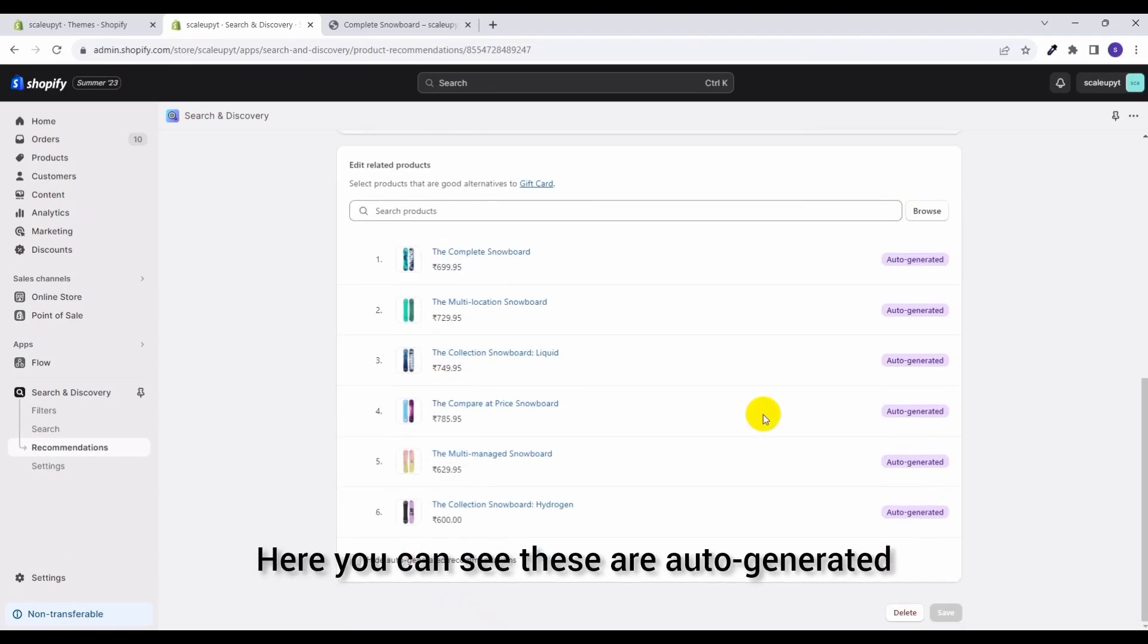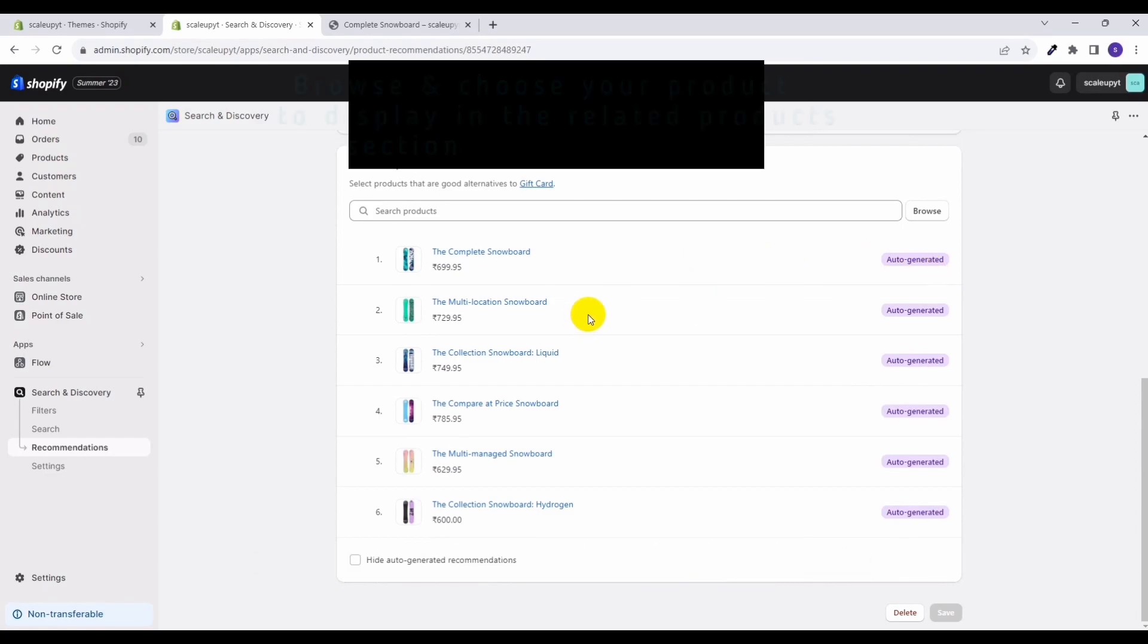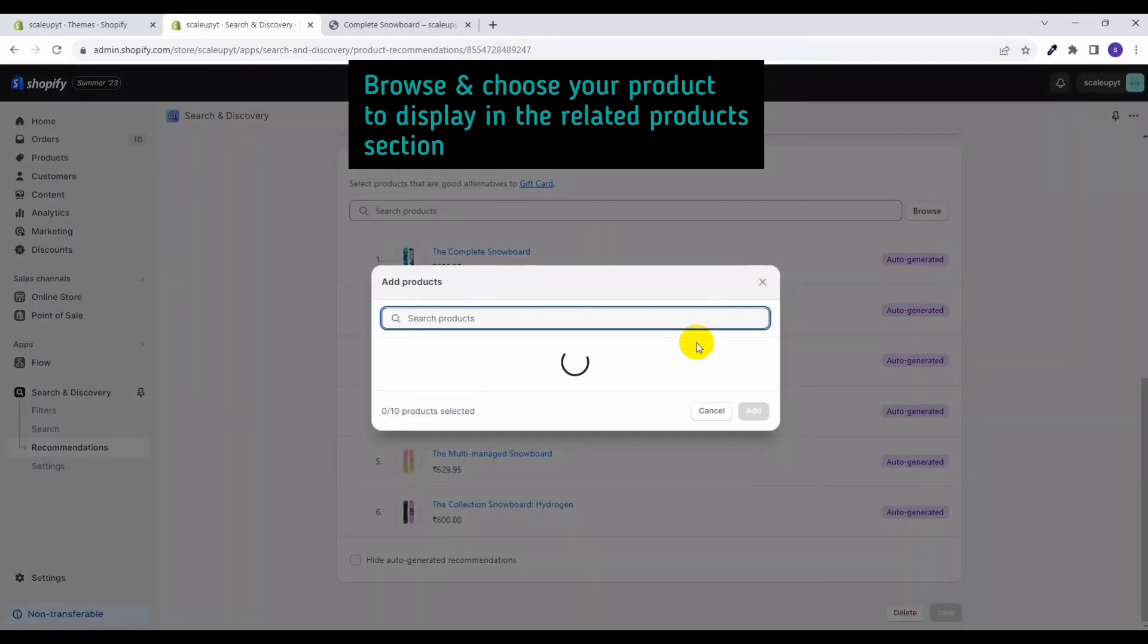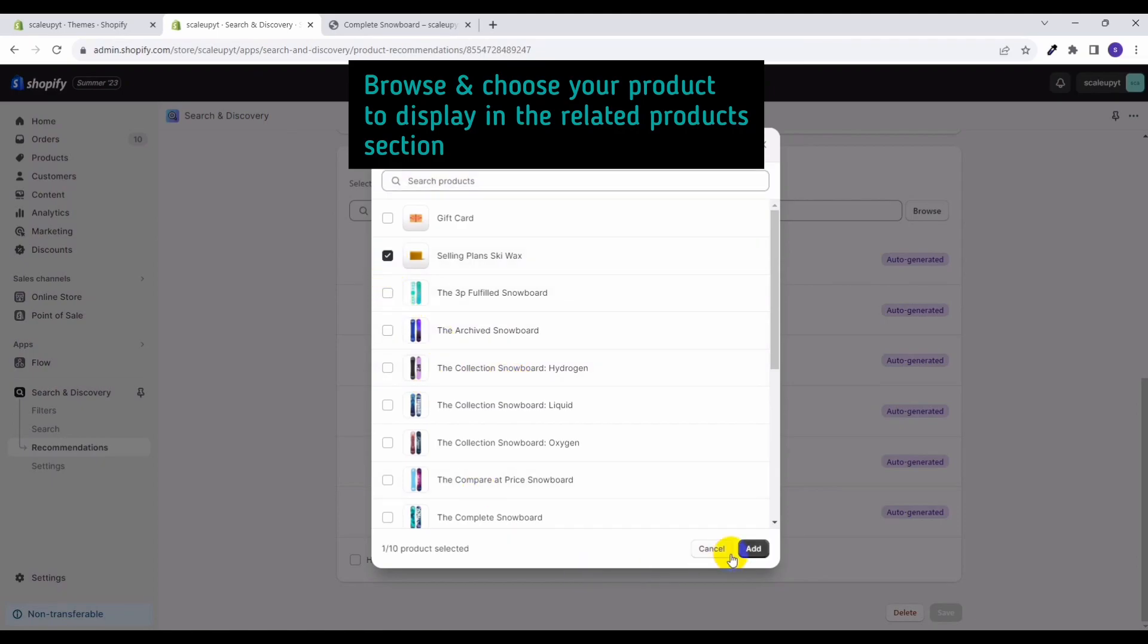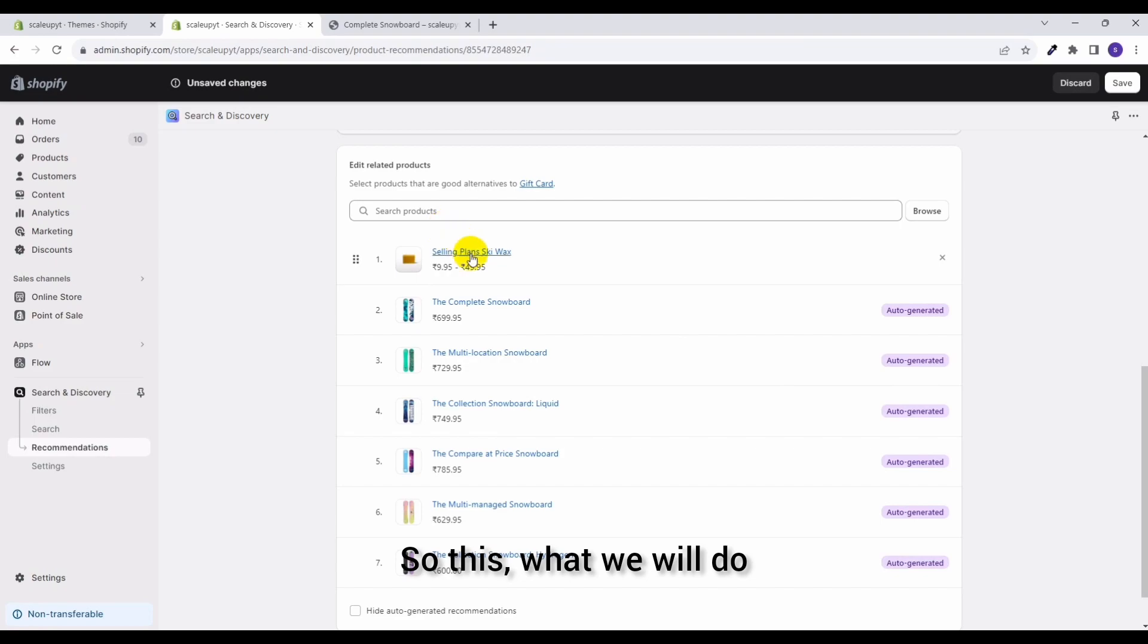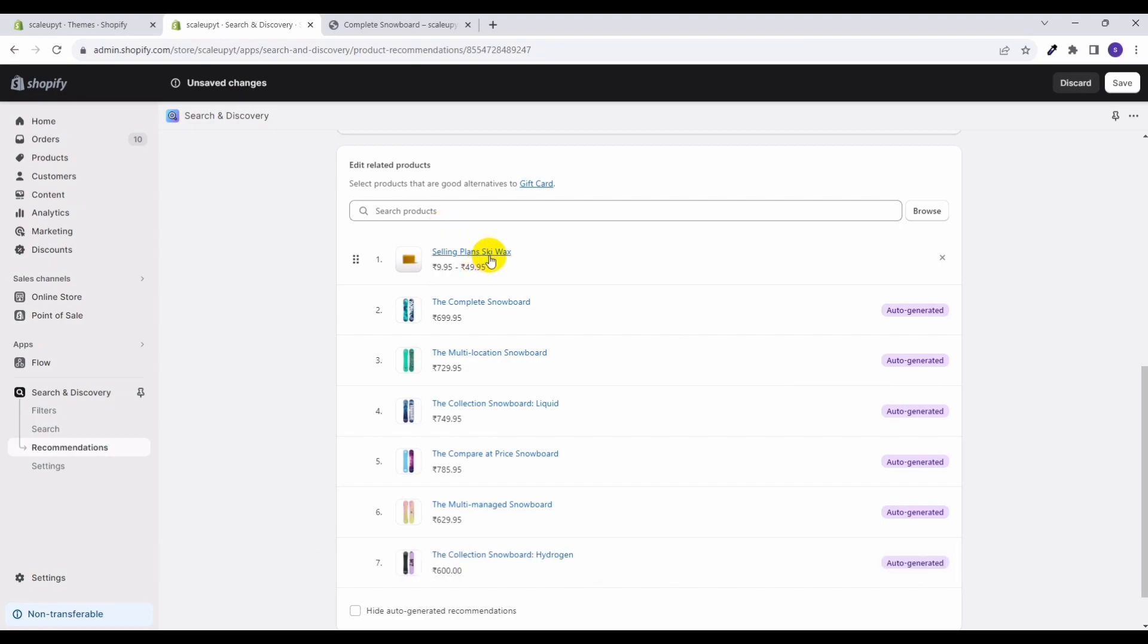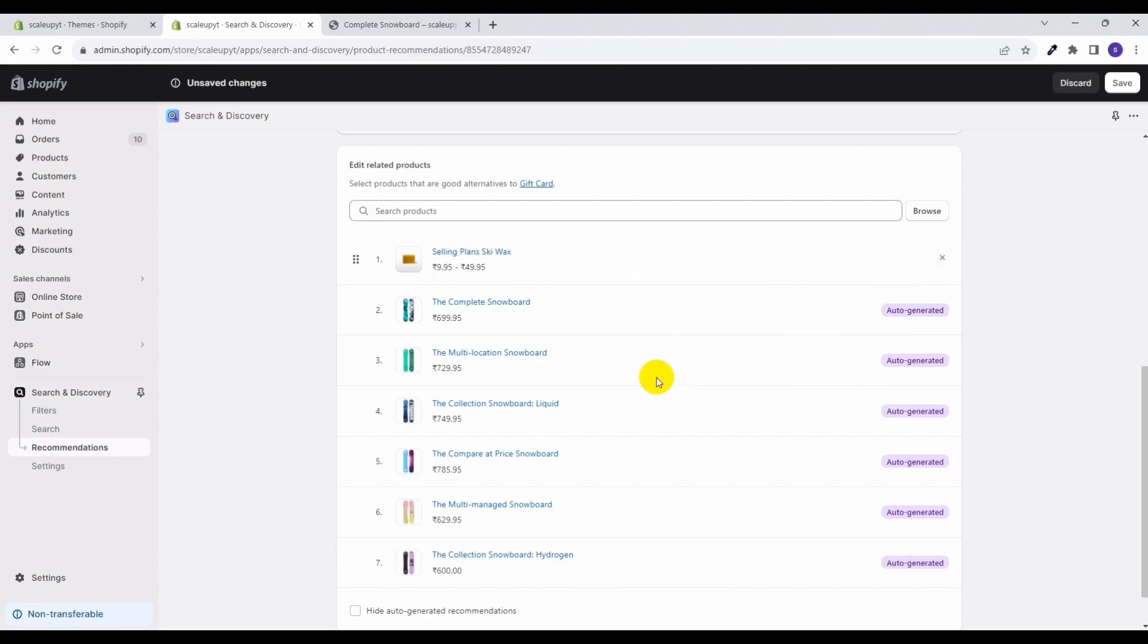Here you can see these are auto-generated recommendations given by Shopify. So here you can also browse for the product that you want to show in the recommendations. So this is what we will do - this will also be shown in the product as a recommended, but since it is added by you, the auto-generated tag is not attached to it. Click on save.